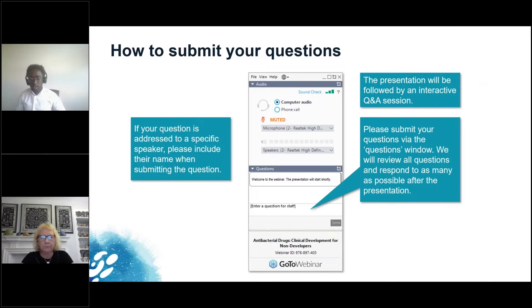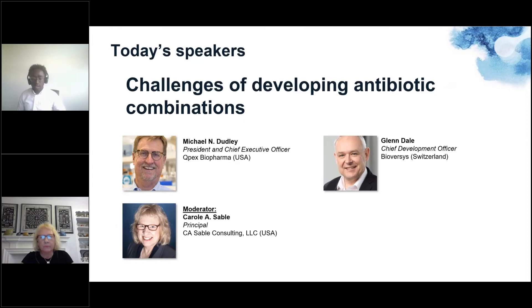Today's presentation will be followed by a Q&A session. You can submit your questions at any time during the webinar via the questions window as shown on the slide. We will address the questions after the presentations and do our best to respond to as many as possible.